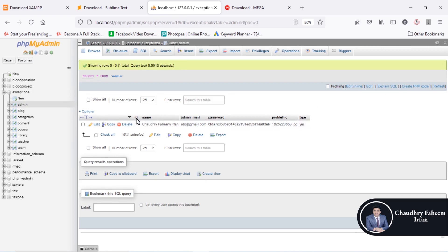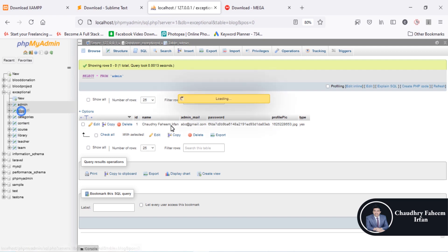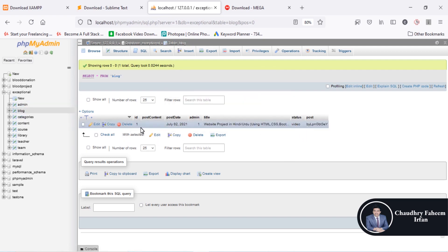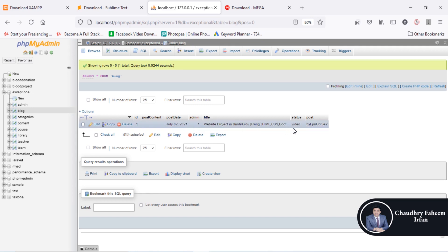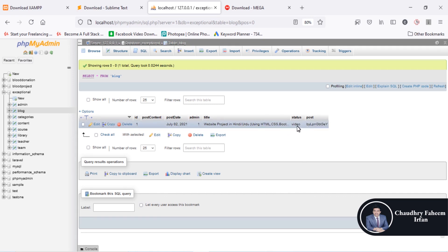In the admin table the structure has columns: ID, name, admin email, password (which is a hash password), profile picture name, profile picture name dot jpg, and admin type — which is 'yes'. I will define that in upcoming lectures. The block/post table: you can add post content into this table — post date, admin, title, status. Content status means whether this post is a video, audio, image, or similar.